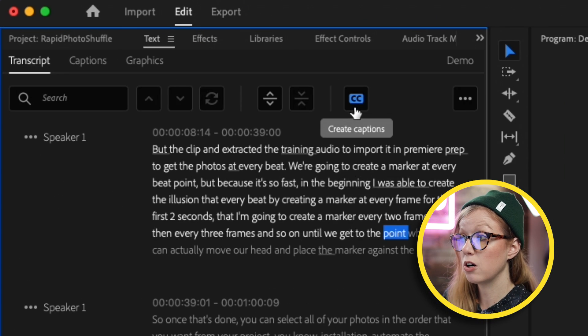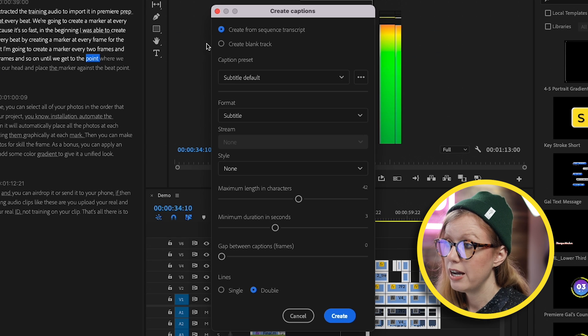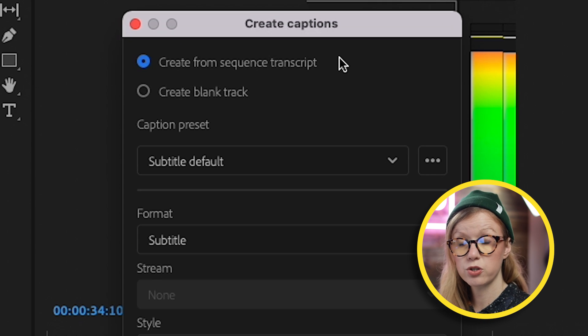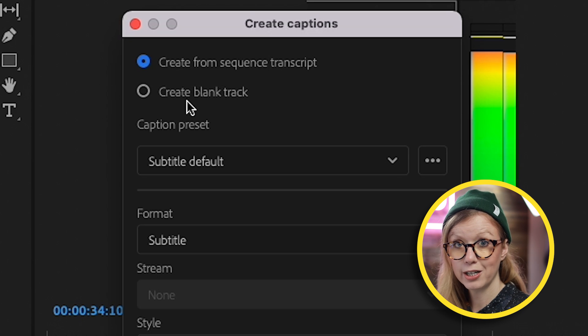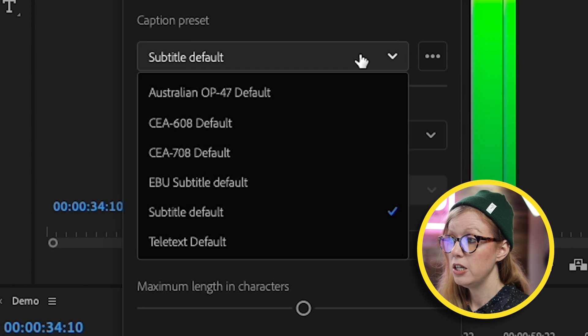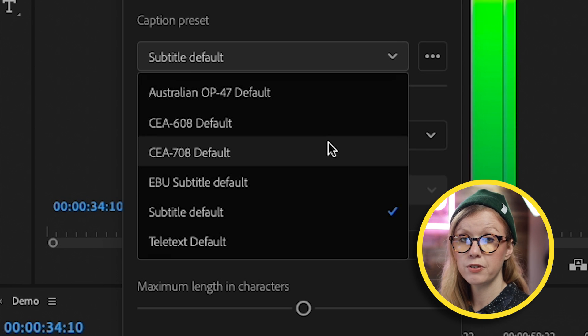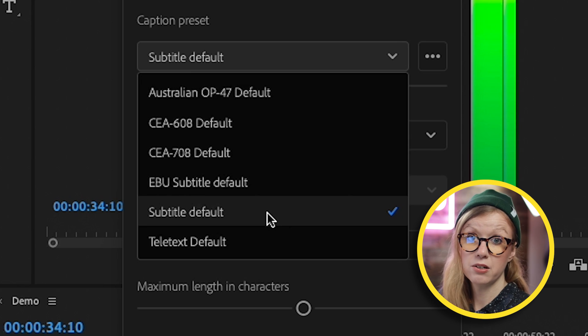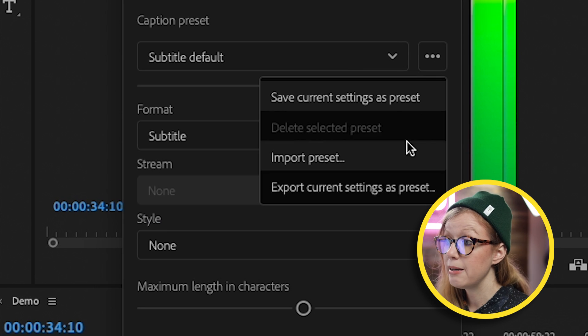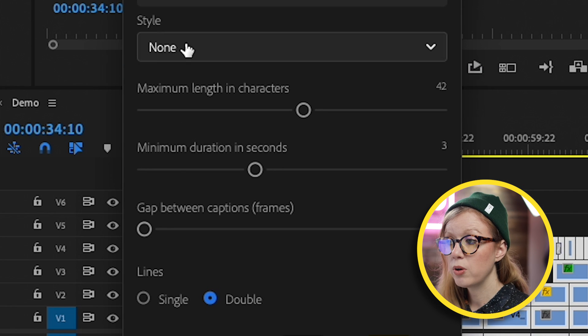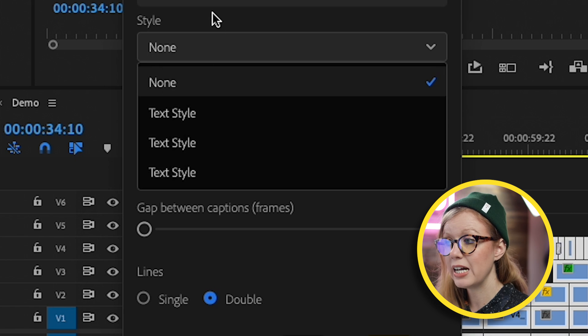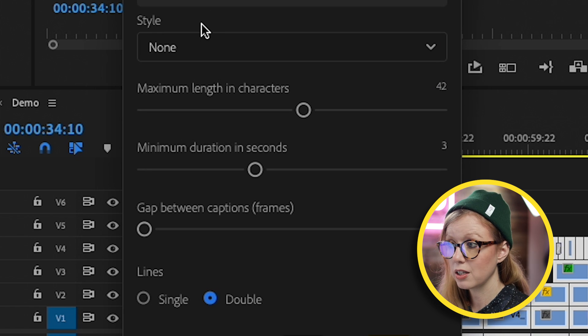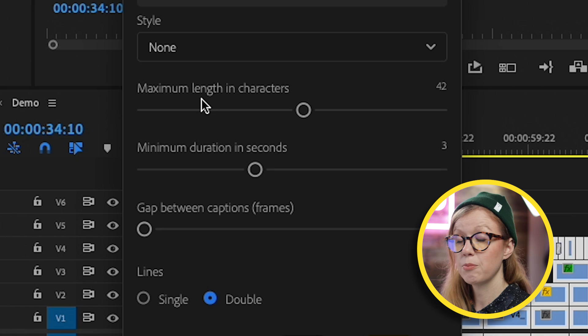I'm going to click on this button called CC, Create Captions. From here you can choose to create from the sequence transcript, which is what we want to do. We don't want to create from a blank track. Then you can choose the caption preset. You can see there are a few different options. If you're just doing social video, it's probably just going to be Subtitle Default. You can always import a different preset though if you need to. Then style, you can use one of your existing styles, but in this case I will show you how to create your own style later on.